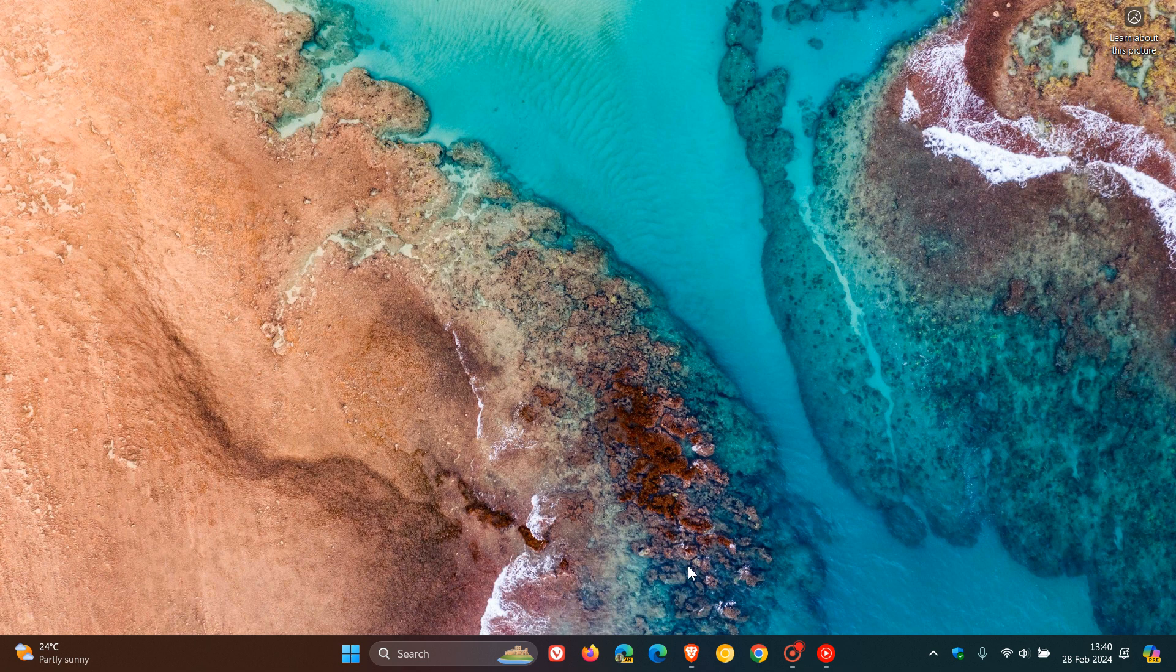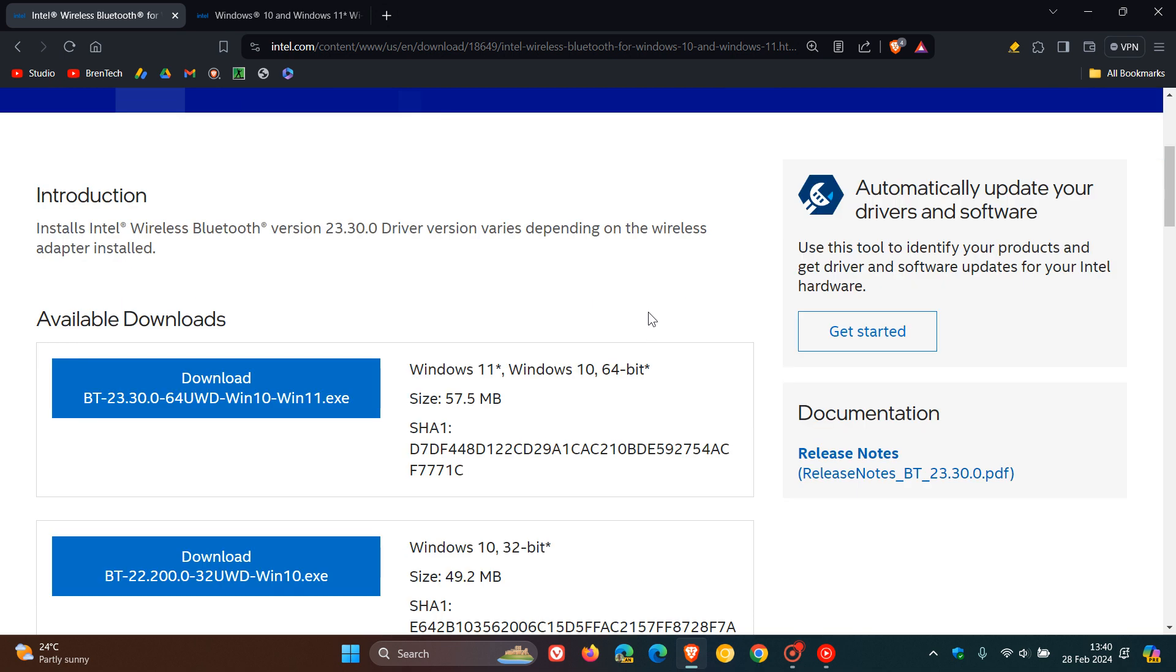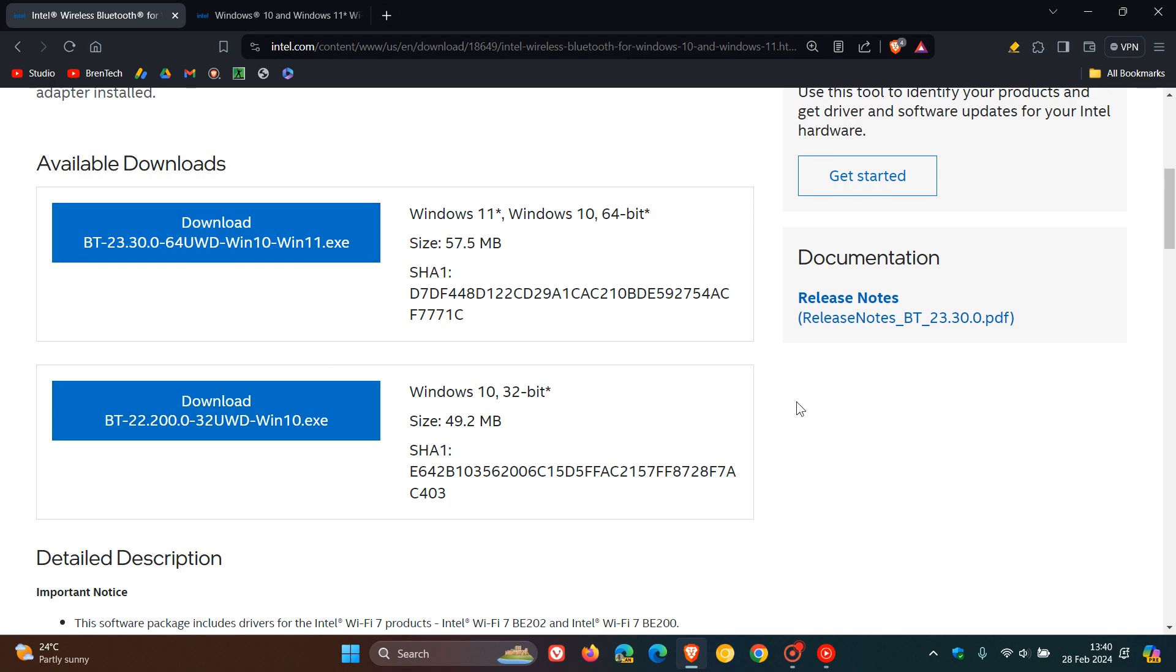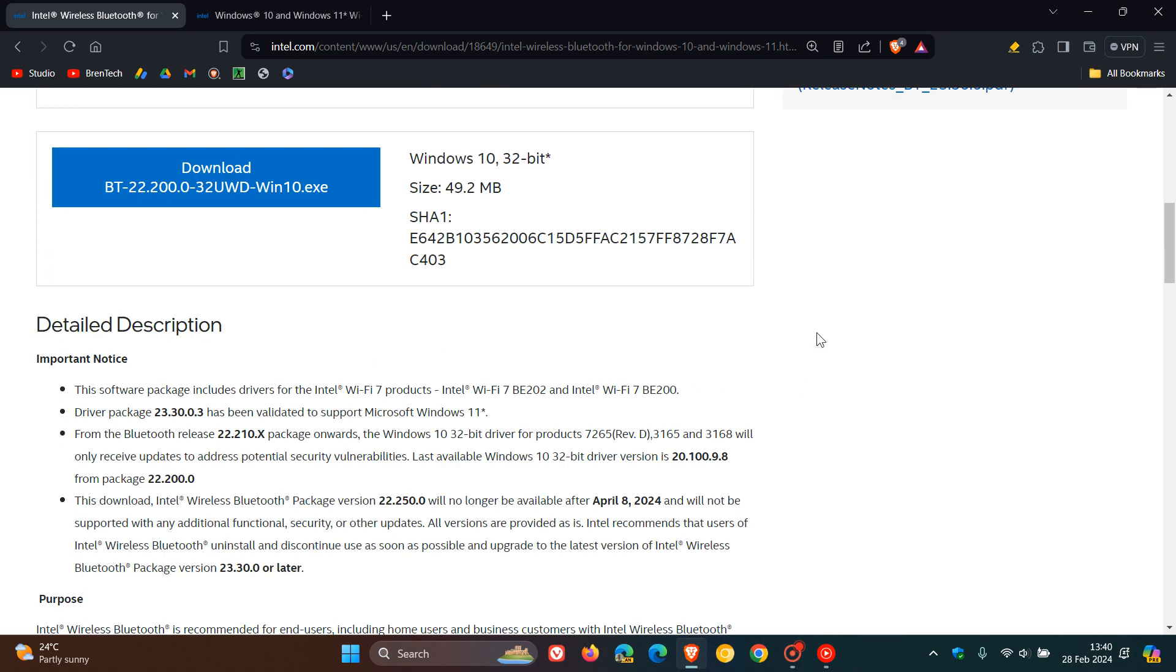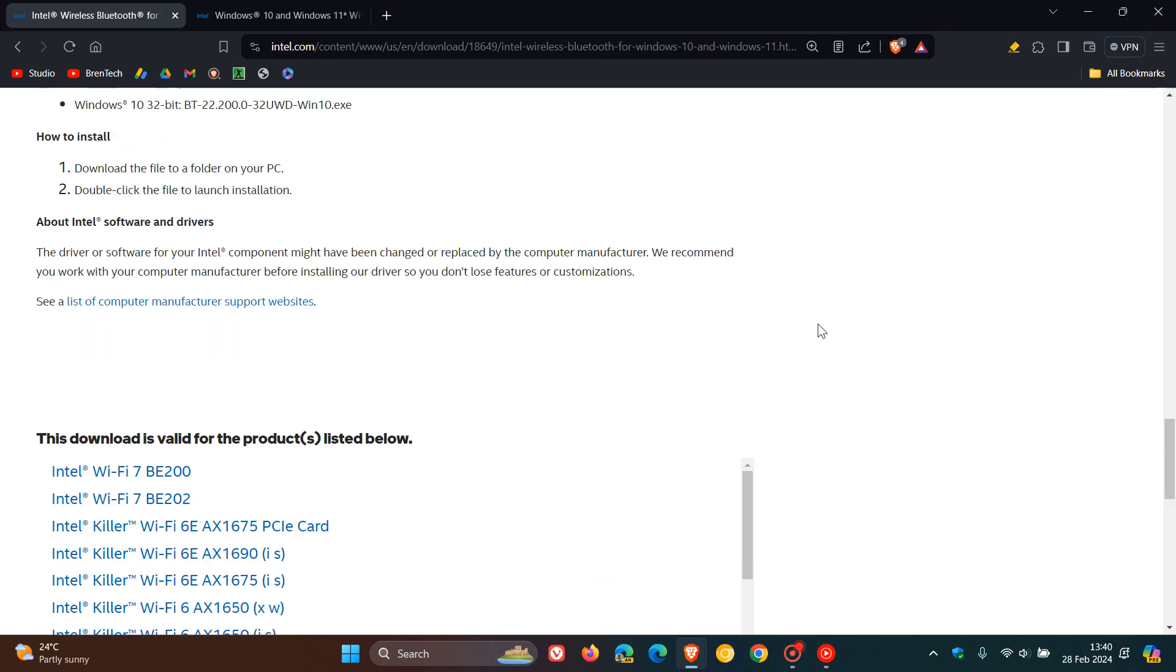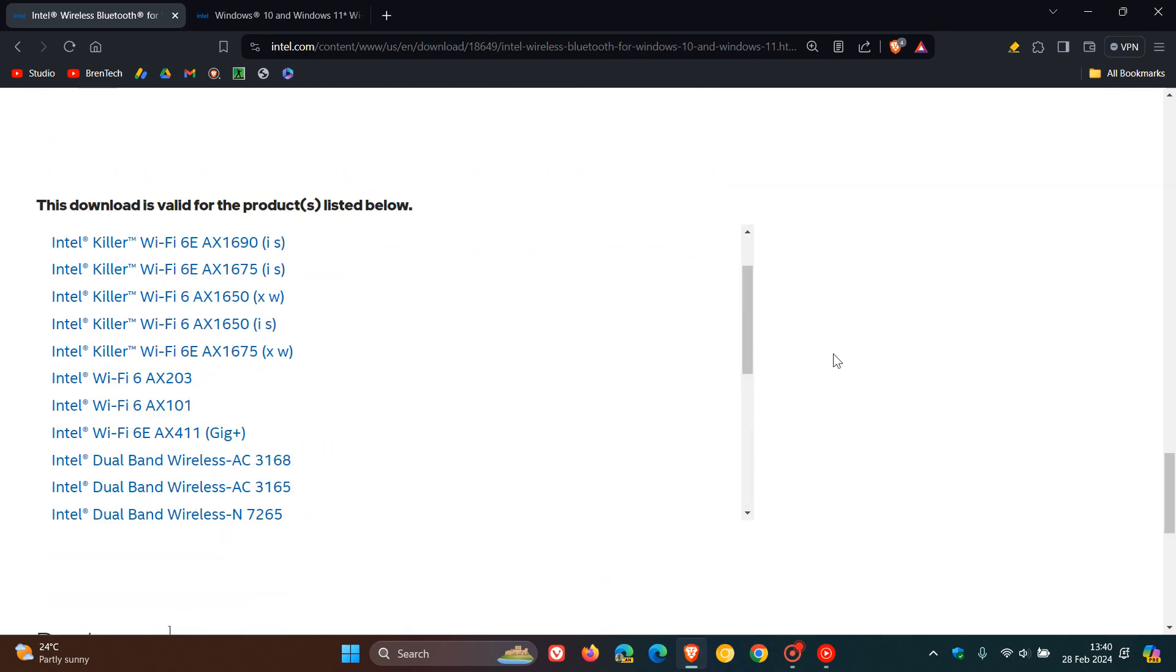If we head over to the download pages, which I'll leave links to below, here we can see the wireless Bluetooth for Windows 10 and 11. Here's the latest version with download links for the 64-bit version of Windows 10 and 11, and the 32-bit version which only applies to Windows 10, since Windows 11 is only available as 64-bit. Here's all the information you need and the products pertaining to the wireless Bluetooth driver.